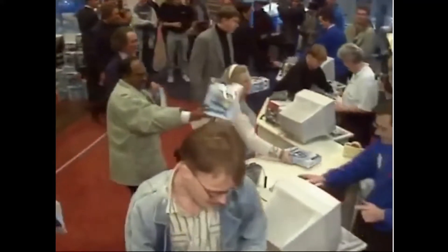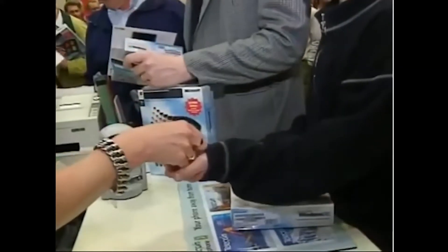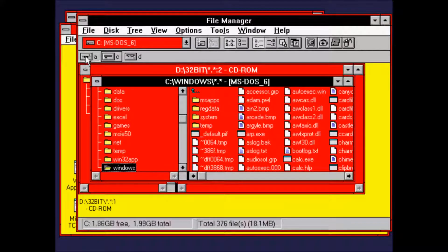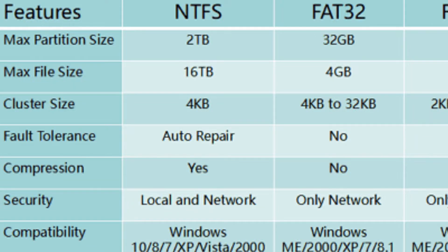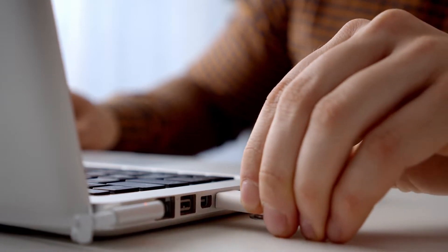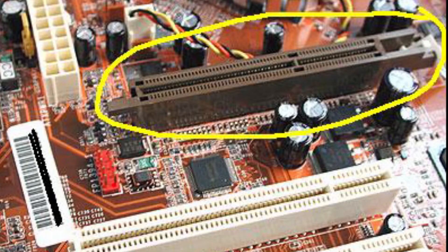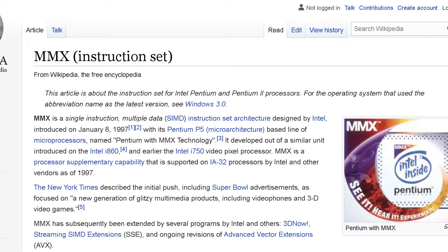Windows 95, codenamed Chicago, was released on August 24th, 1995. This was the first and only retail release of the operating system. While a step up from Windows 3.11, Chicago did not include support for FAT32, UDMA, USB, Firewire, or AGP, and had buggy compatibility with Intel's P6 series of processors and the MMX instruction set.